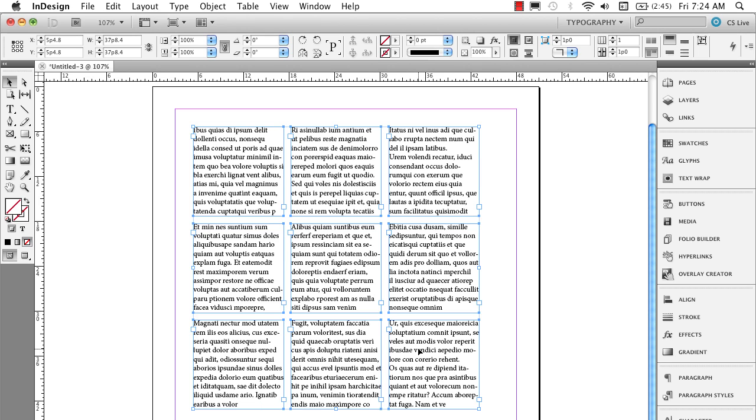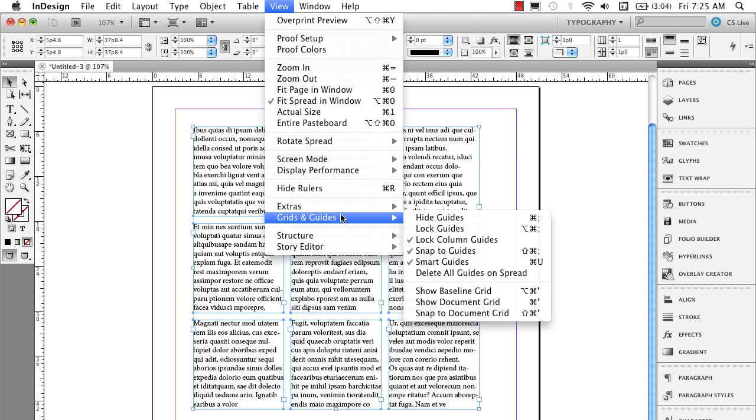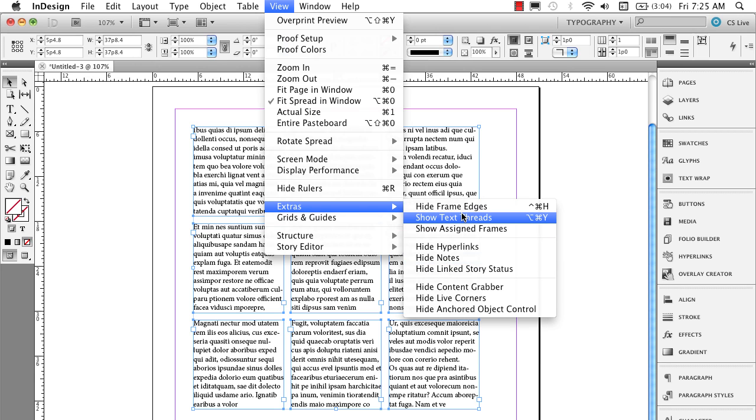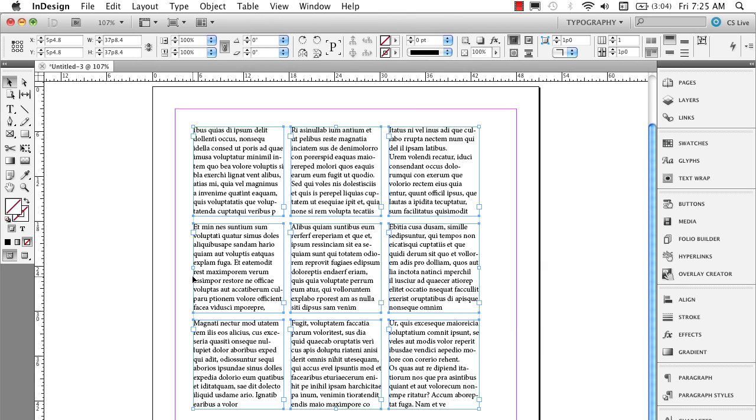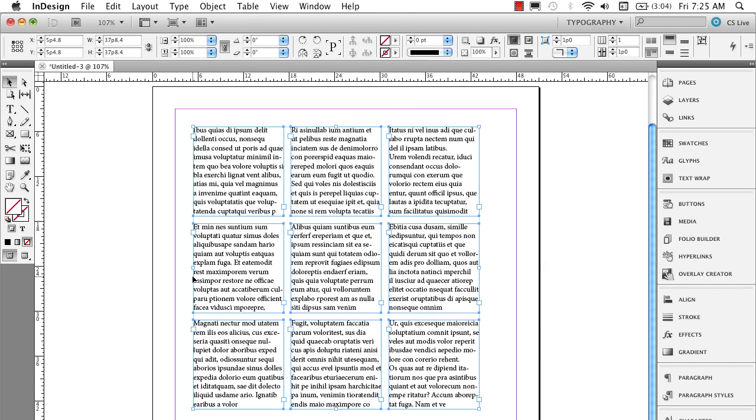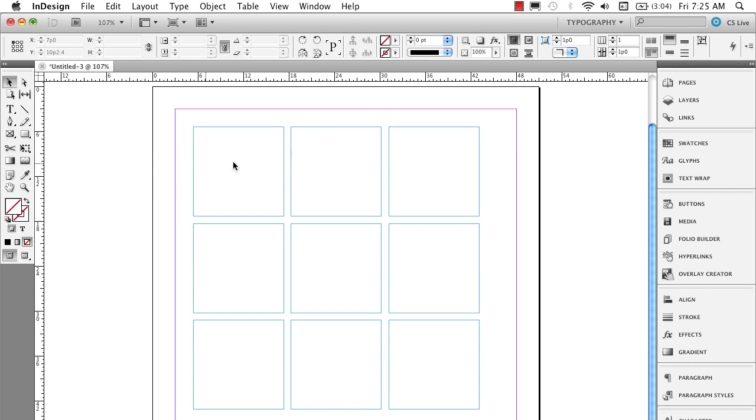You're going to see that because they are all selected, it does fill them, but they're not threaded. If I go under here and show you extras and show you text threads, see, they're not threaded together. So they're totally independent text frames.